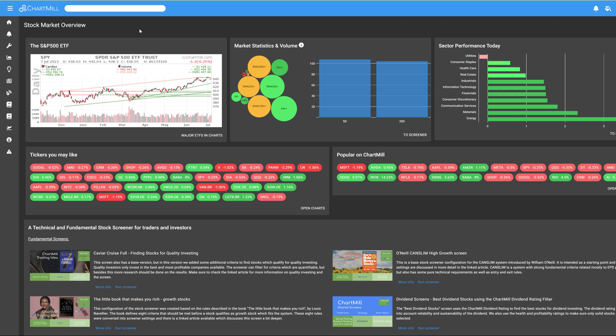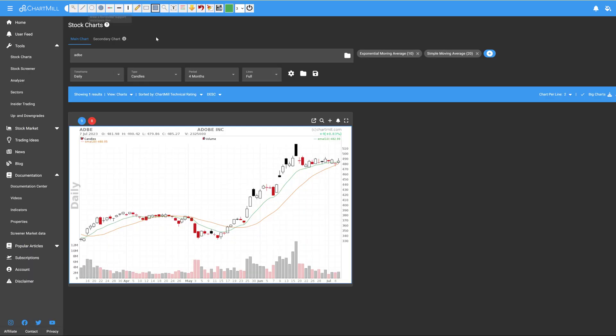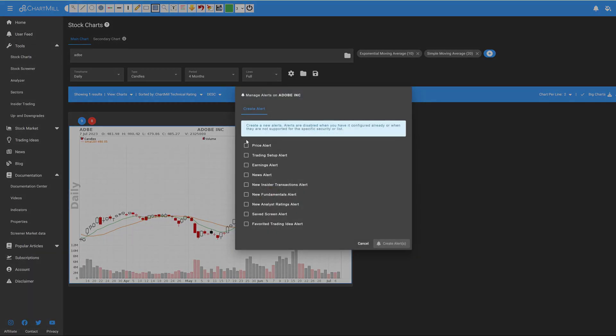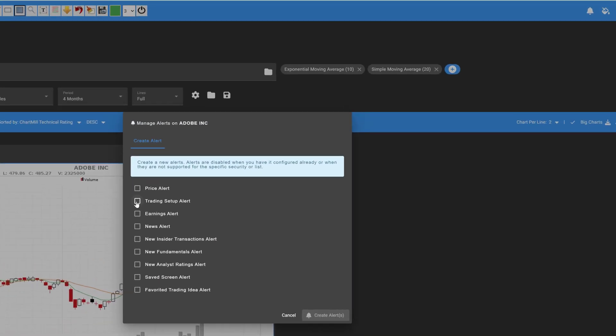Chartmill allows you to create different alerts for all stocks and ETFs that are available in our database. These alerts allow you to be notified as soon as a preset condition is met for a specific instrument or even for an entire watchlist.